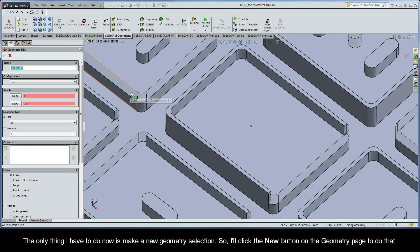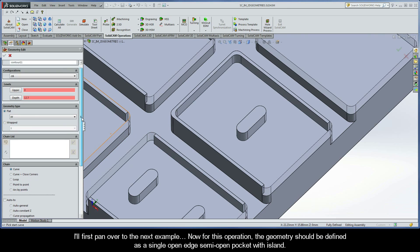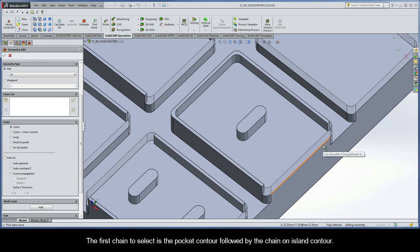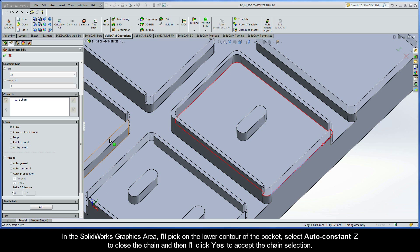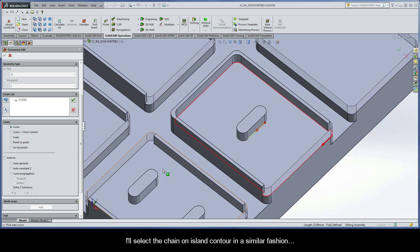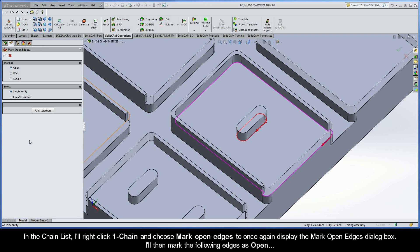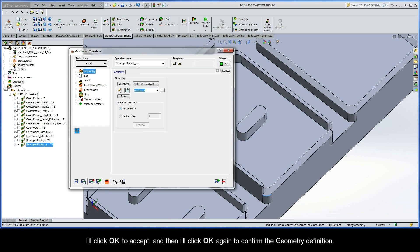The only thing I have to do now is make a new geometry selection, so I'll click the New button on the geometry page. For this operation the geometry should be defined as a single open edge semi-open pocket with island. The first chain to select is the pocket contour followed by the chain on island contour. In the SolidWorks graphics area I'll pick on the lower contour of the pocket, select Auto Constant Z to close the chain, and then click Yes to accept. I'll select the chain on island contour in a similar fashion. In the chain list I'll right-click Chain 1 and choose Mark Open Edges, then mark the following edges as open. I'll click OK to accept and then OK again to confirm the geometry definition.